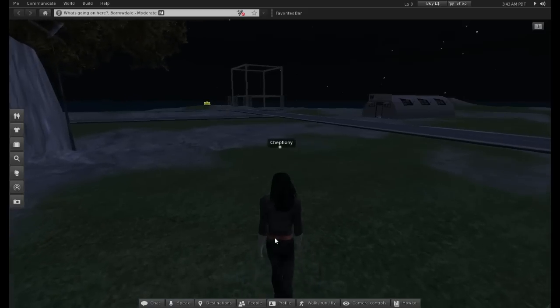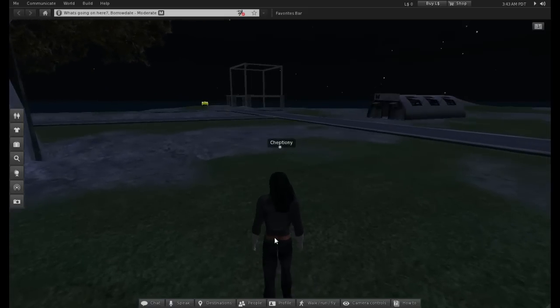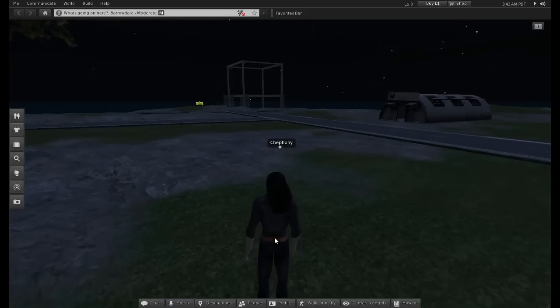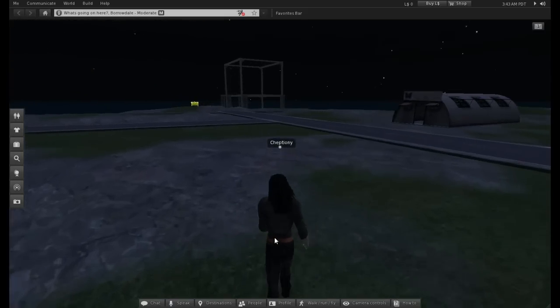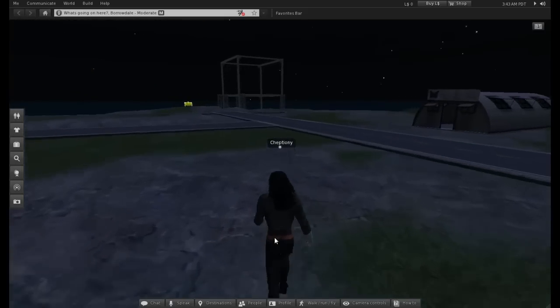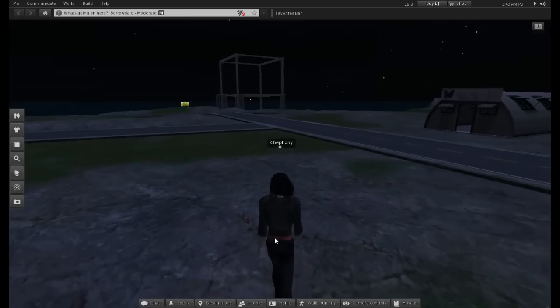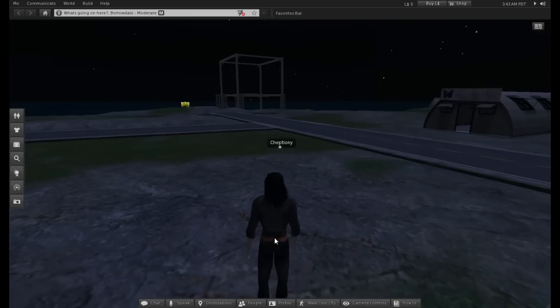To run, double-click the W or up arrow key. To run backward, double-click the S or down arrow key.